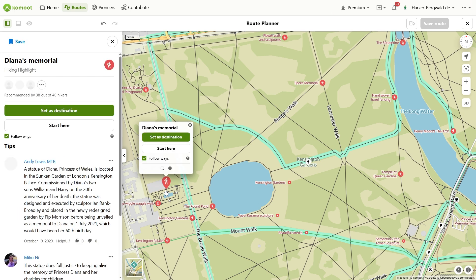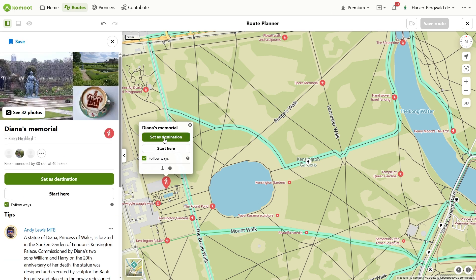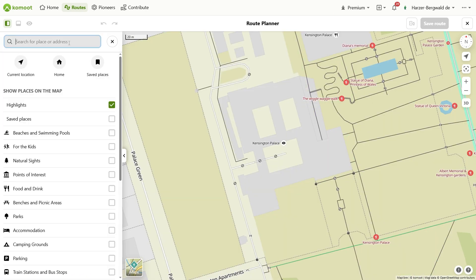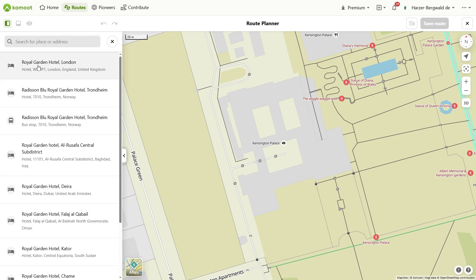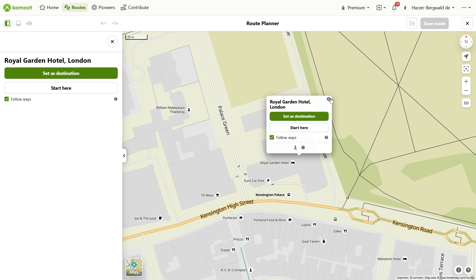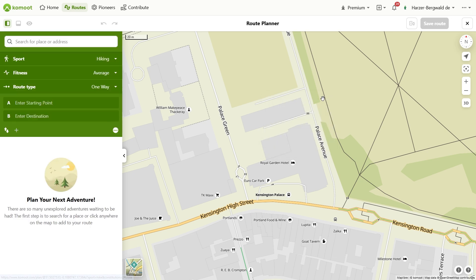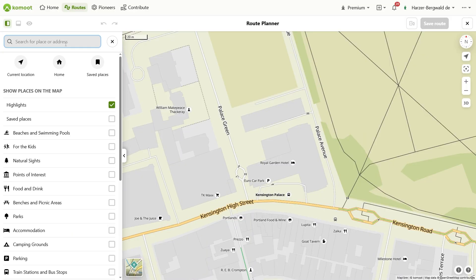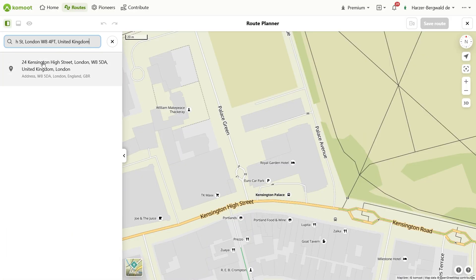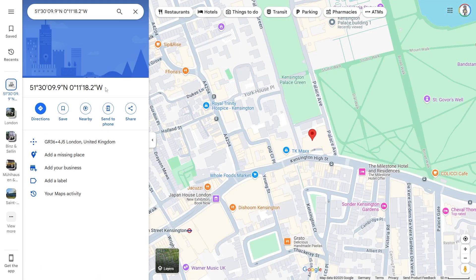We will discuss editing waypoints in the next chapter. Before that, I'll show you the second method to create waypoints. In the search field, you can search for places like in Google Maps — this can be a proper name such as the Brandenburg Gate, a restaurant, and others — or you can enter an address directly. You can also use decimal degree coordinates for the search, as you find them in Google Maps for example.